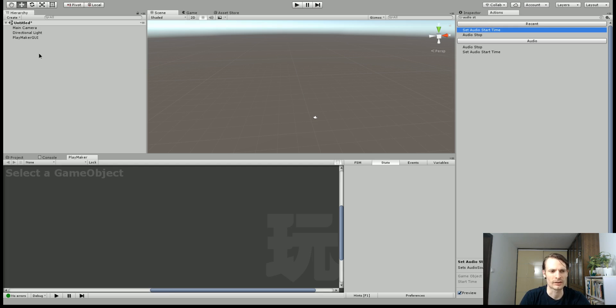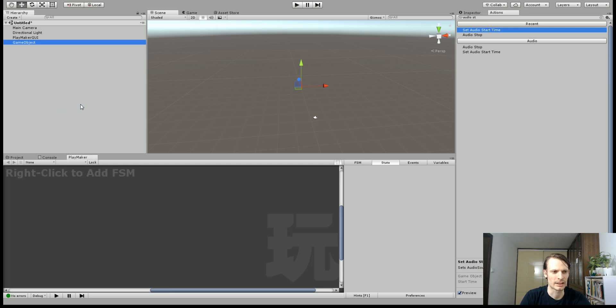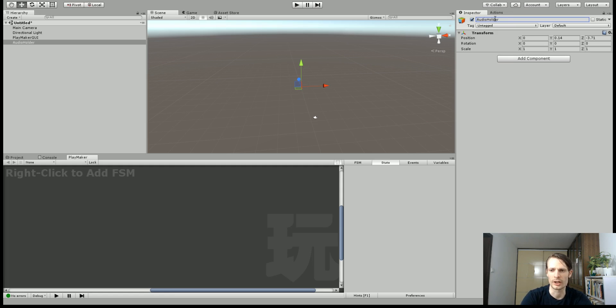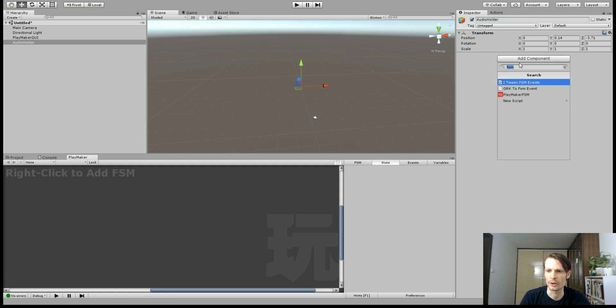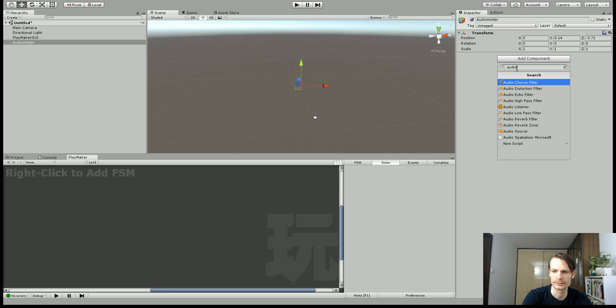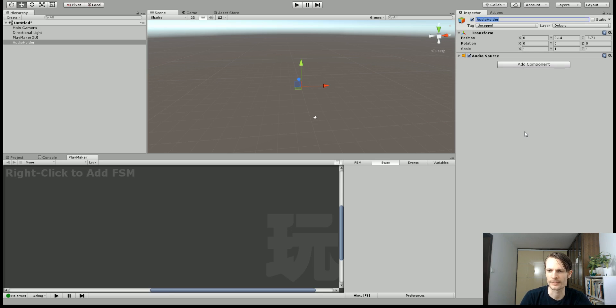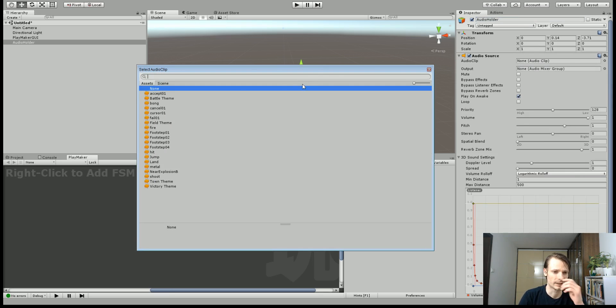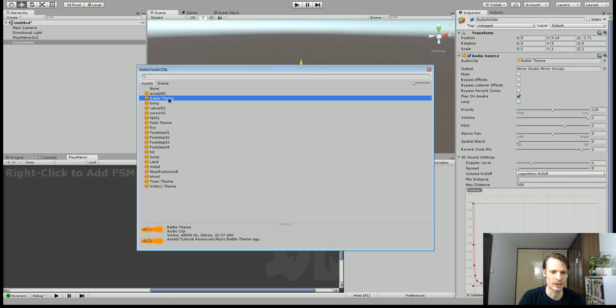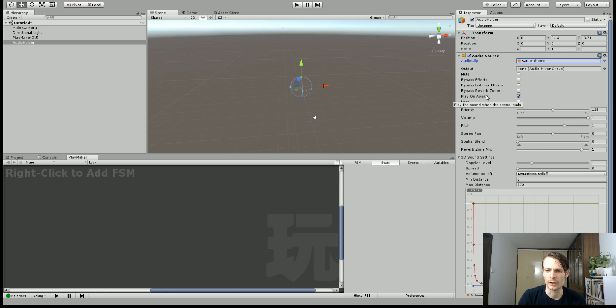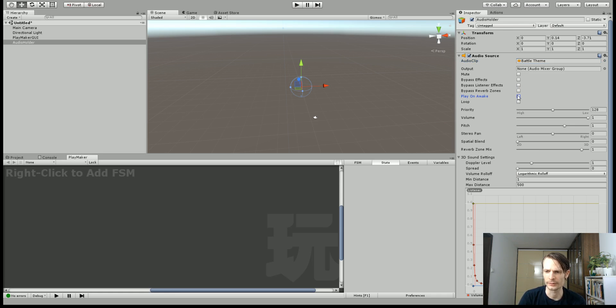So we're going to do this. I'm just going to set up an empty game object and I'm just going to call this Audio Holder. It's going to hold my audio. Now I do want to add a component to this and that component is going to be an audio source. So right here we're going to set the audio clip that we want to play and I'm just going to use this one called Battle Theme. Now I don't want it to play on Awake because we want the Playmaker to trigger the audio, so we'll turn that off.